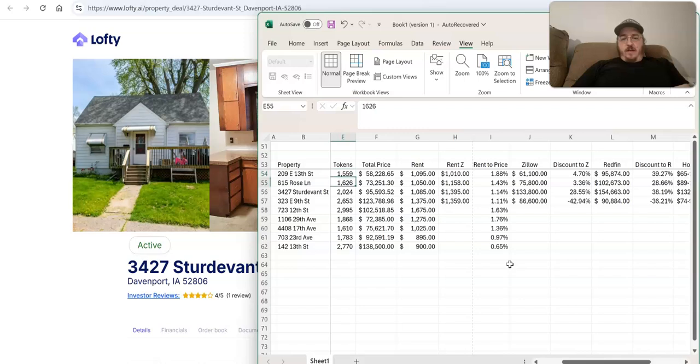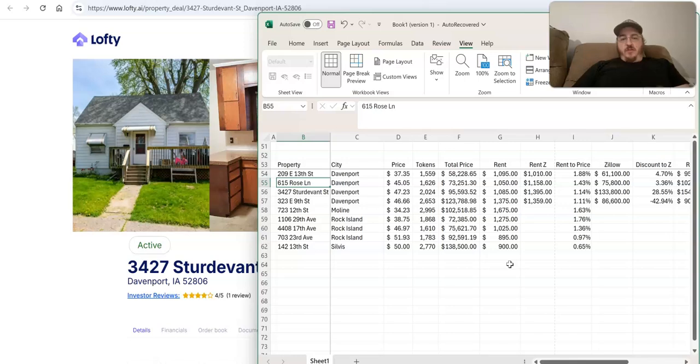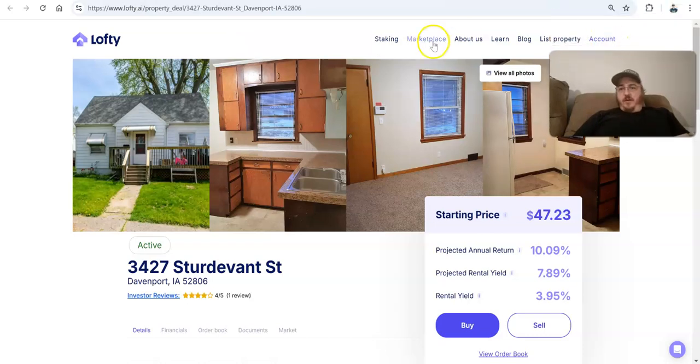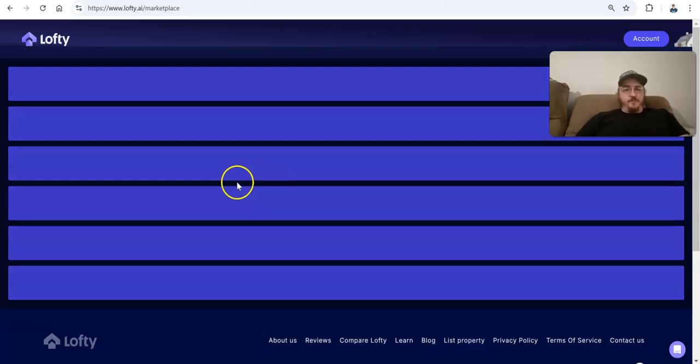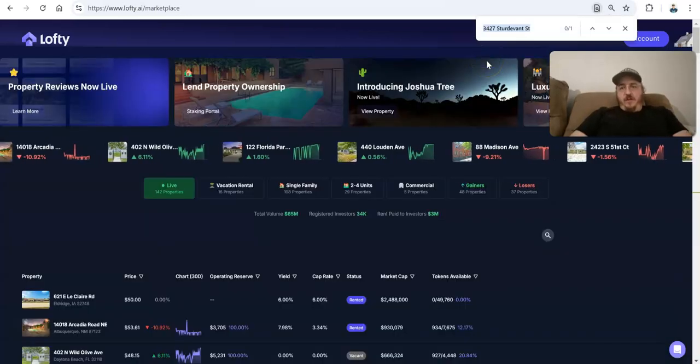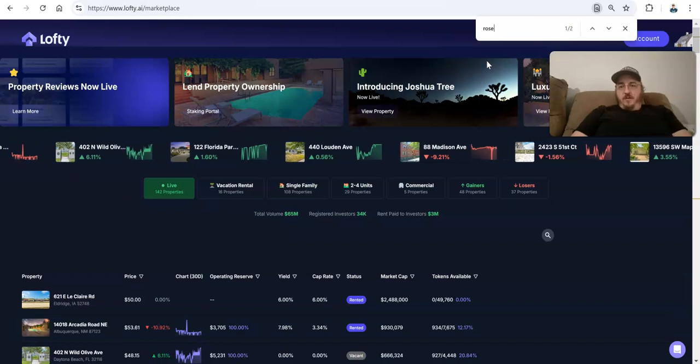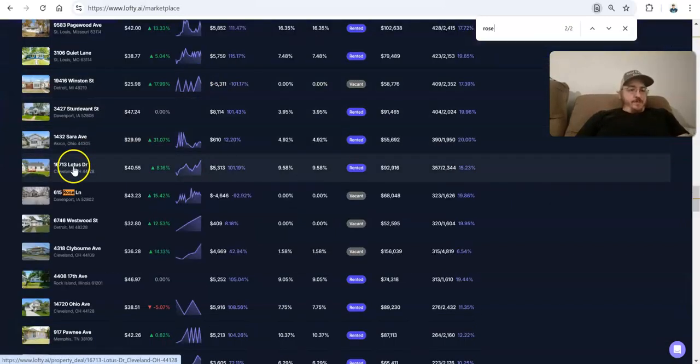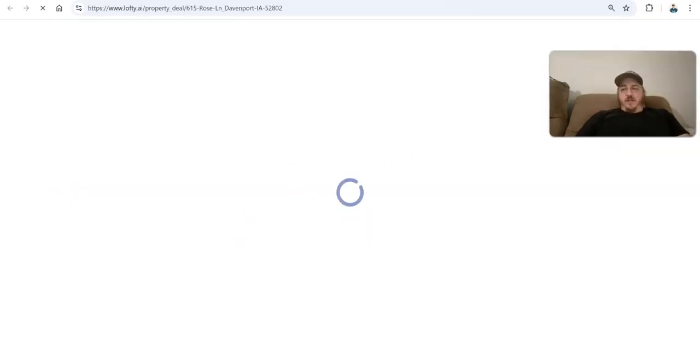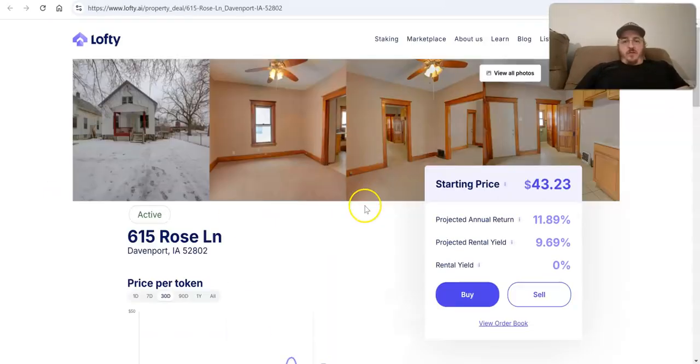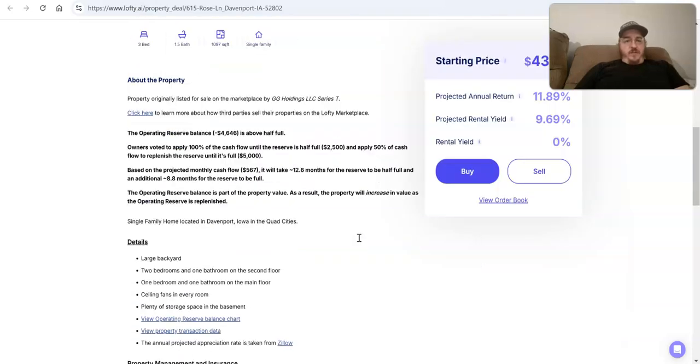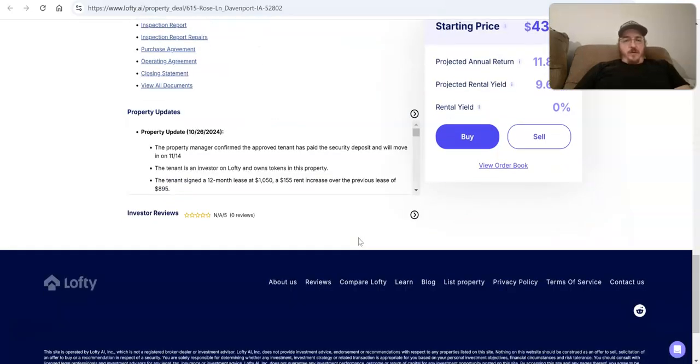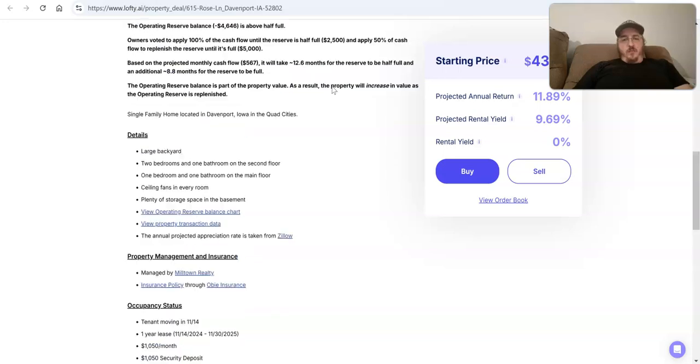Looking at 615 Rose, also there were some issues with it. It shows up as vacant, actually, which it's not. And I'm going to go, this is one, it might technically be vacant, but it has a tenant in place already. And I'll show you this. Or it's a tenant signed up. Rose, let's see, right here. They signed a lease anyway.